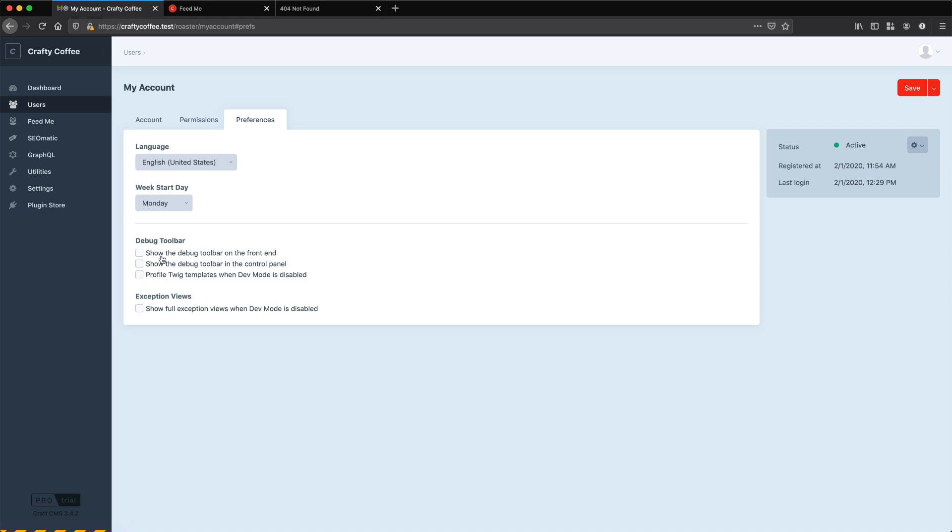We can choose whether we want the toolbar to show in the front end, the control panel, and whether we want to profile Twig templates when dev mode is disabled. So I'm going to enable all three and save it.